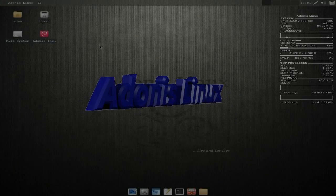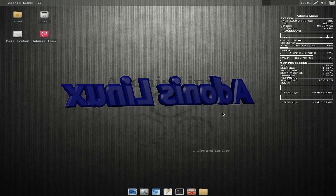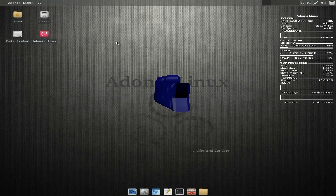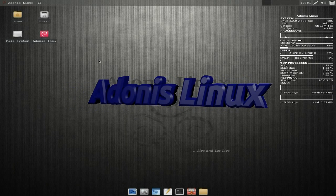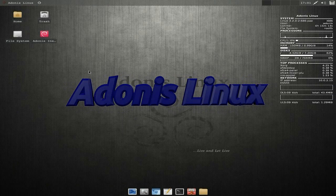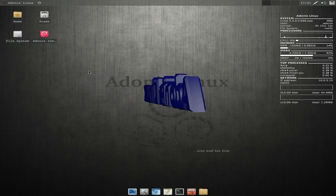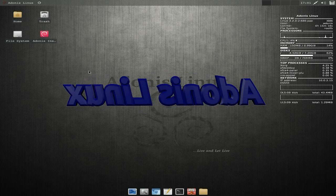Hey, it's Nick and I are back today. Today we have Adonis Linux. Adonis? Is that from Greece? No, it's from the United States of America. West Virginia, to be precise.